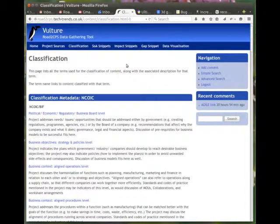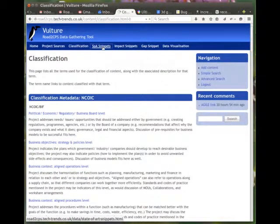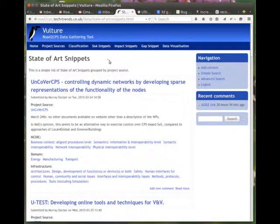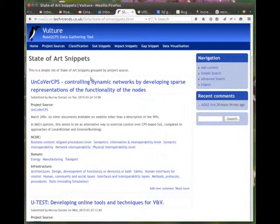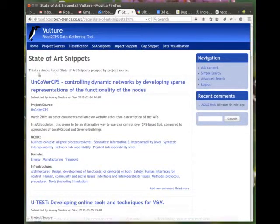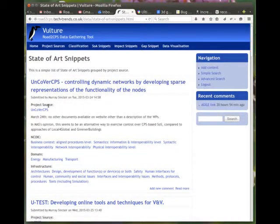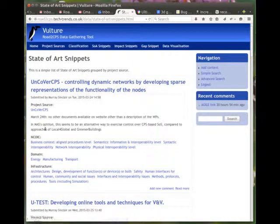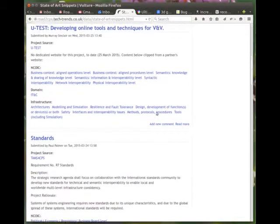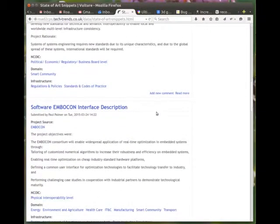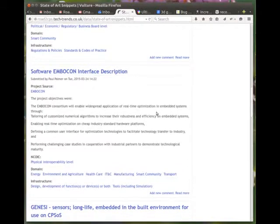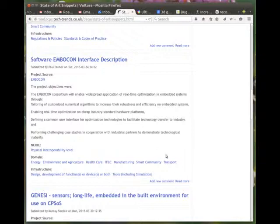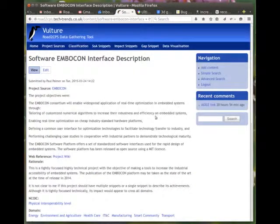Now let's move on to looking at state-of-the-art snippets. If you click on this menu item, it will list all the state-of-the-art snippets that have been currently added to the system. You'll notice for each snippet it has a title. The title is a link and links to the full content. In the summary view you can see who submitted the snippet and when, the project source and the classification. And you can move down and you can see a number of different entries. And I'm going to select one of my own, this software EmberCon interface description. And I'm going to click on read more and look at the full entry.